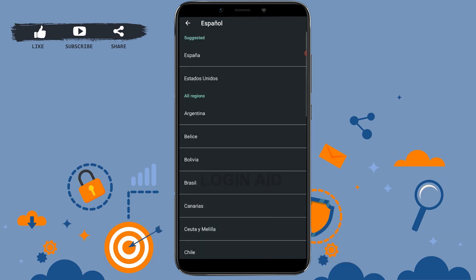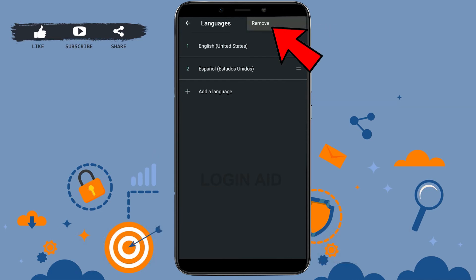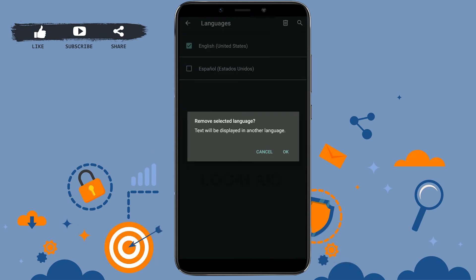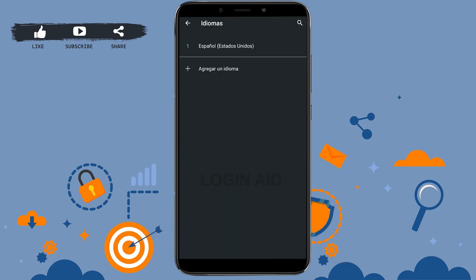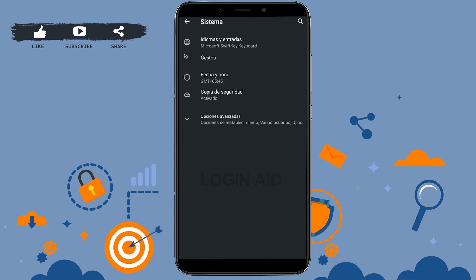Now here you need to make that different language your default language for your mobile device. So you need to tap and remove the first one, tap on the dotted lines, tap on remove, tap the English release, and then tap on the recycle bin, then tap on OK.